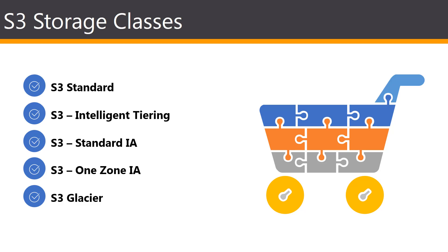Keep in mind, one of the main drawbacks of the One-Zone IA is that it is not fault-tolerant.